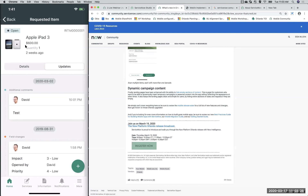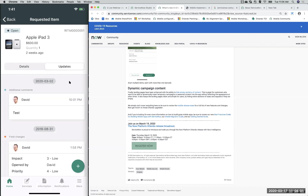That looks like all the questions for today. Thank you everyone for joining us. I hope you found this session informative and helpful. If you have any additional questions as you go through your mobile implementations and deployments, feel free to keep posting on our mobile community so that we can explore other configurations and feature future Mobile App Academy sessions.